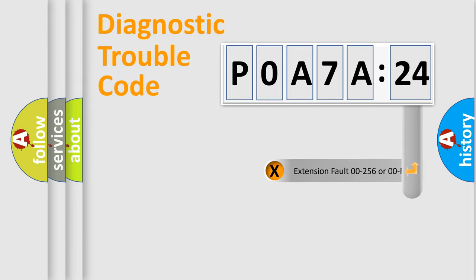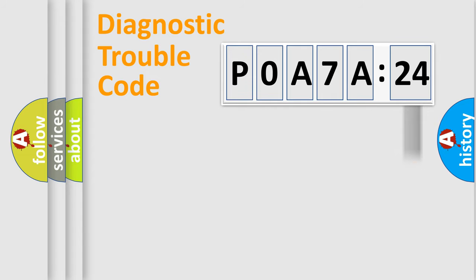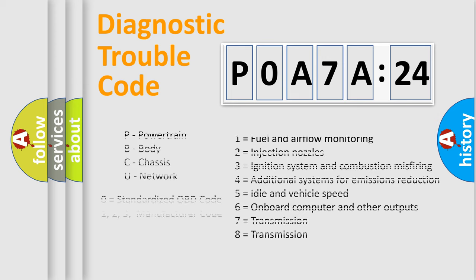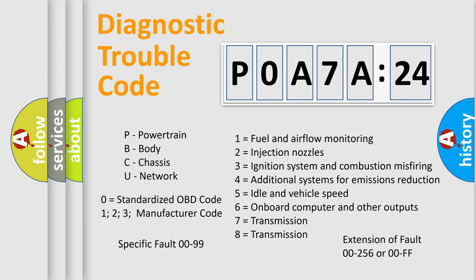The add-on to the error code serves to specify the status in more detail, for example, short to ground. Let's not forget that such a division is valid only if the second character code is expressed by the number zero.